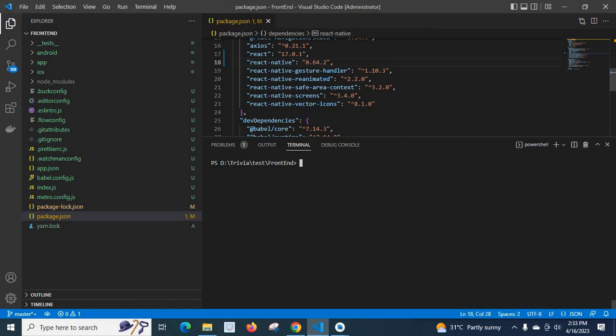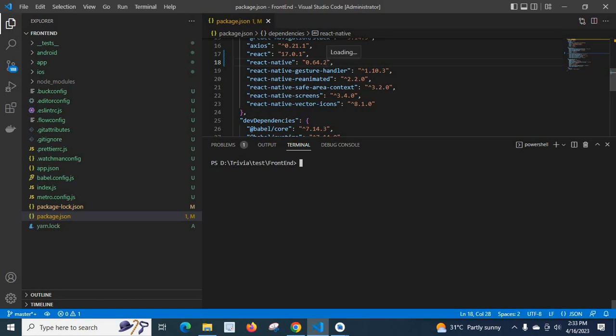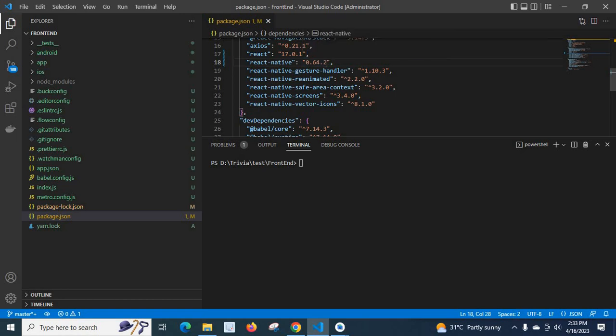My current React Native version is 0.64.2. So, in order to fix this error, I need to change this version to 0.64.4.